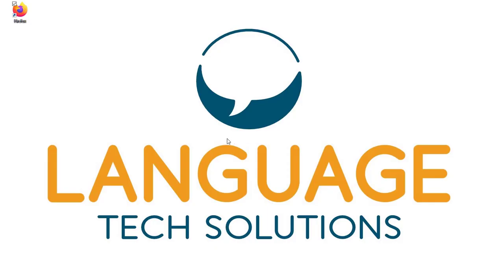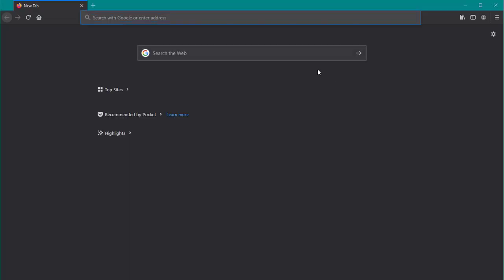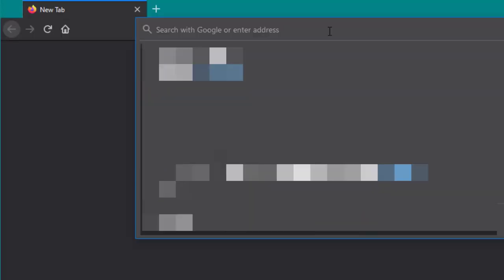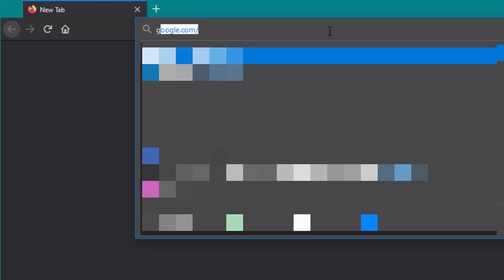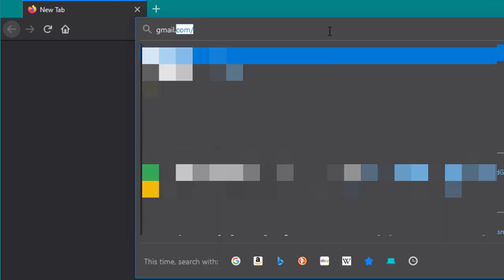The first thing we want to do is open up a browser. I'm going to use Firefox for this tutorial, but use whichever browser is your favorite. We're going to type gmail.com into the navigation bar and hit enter.